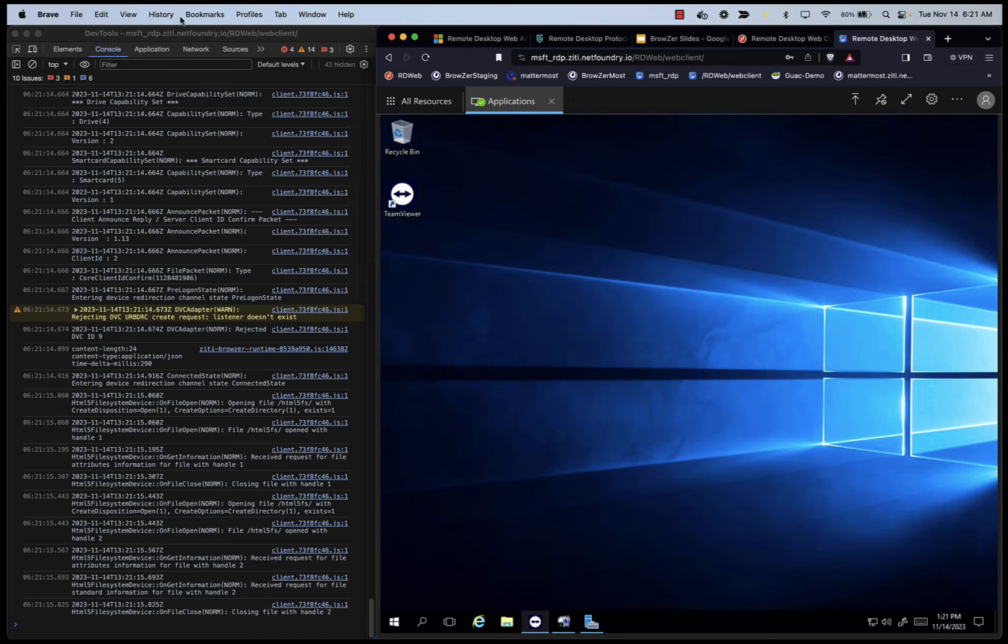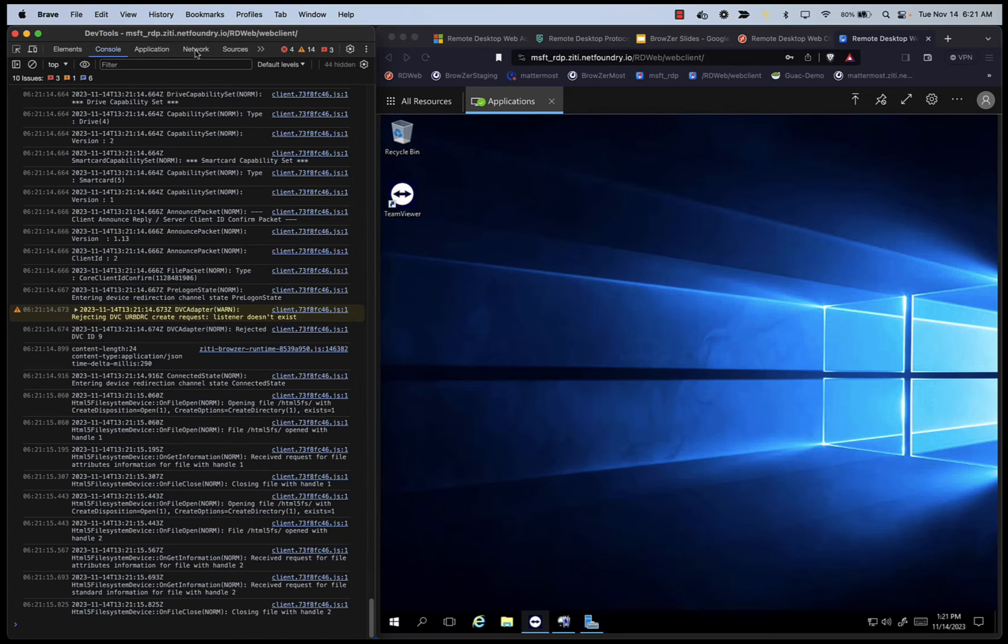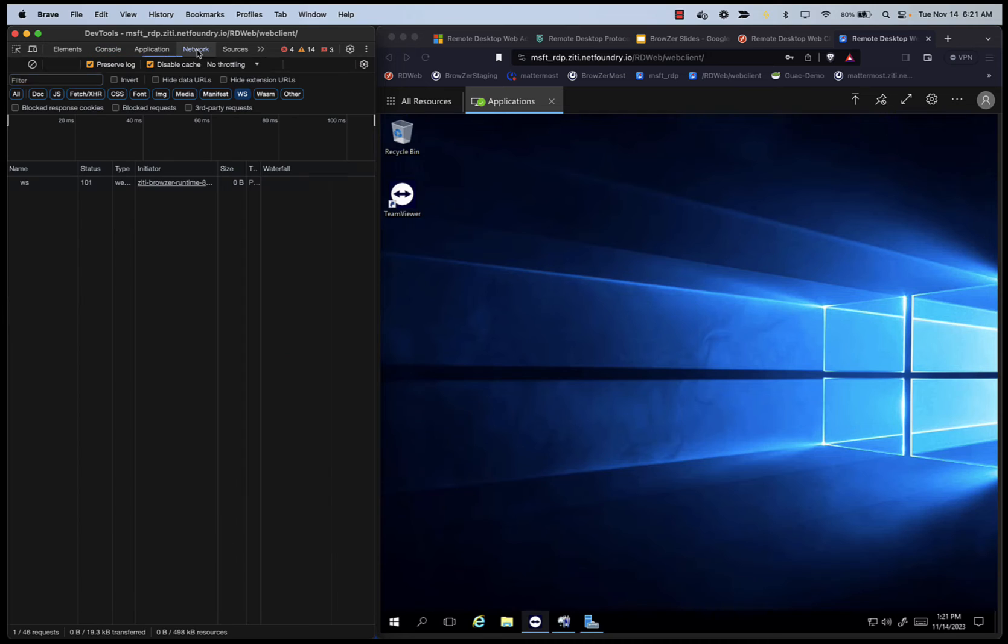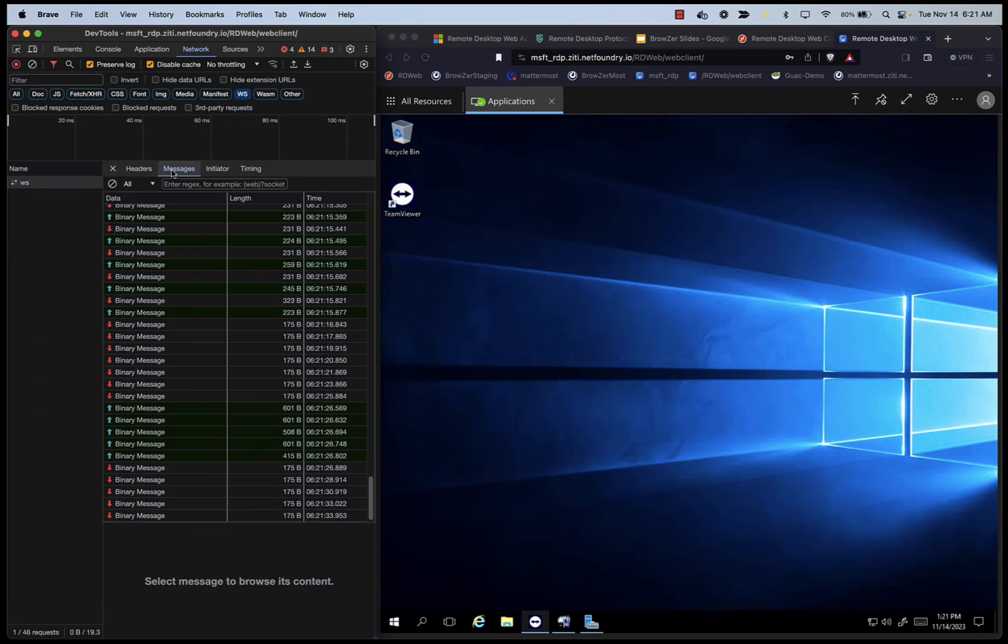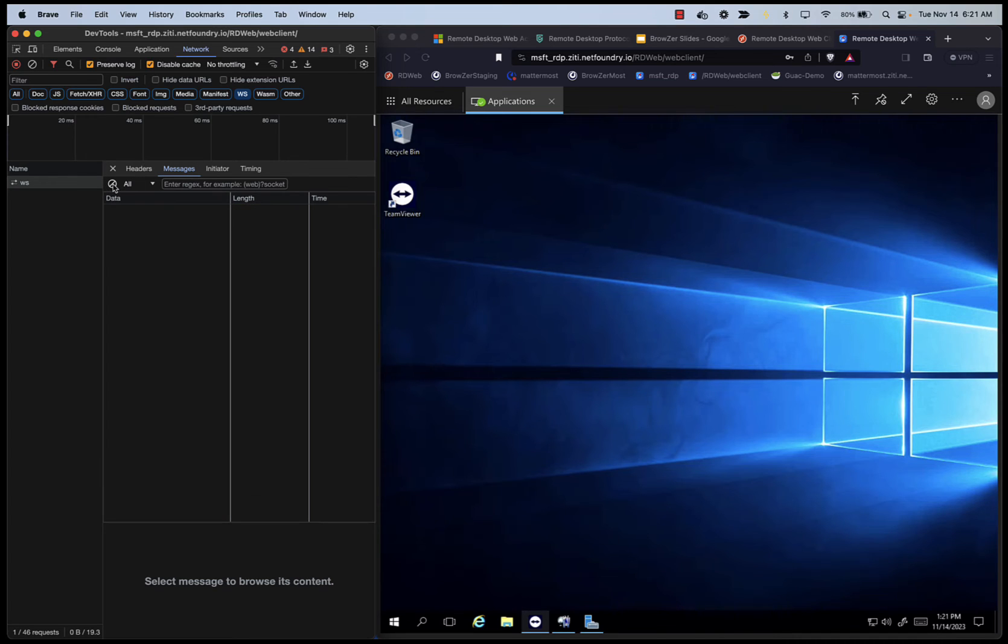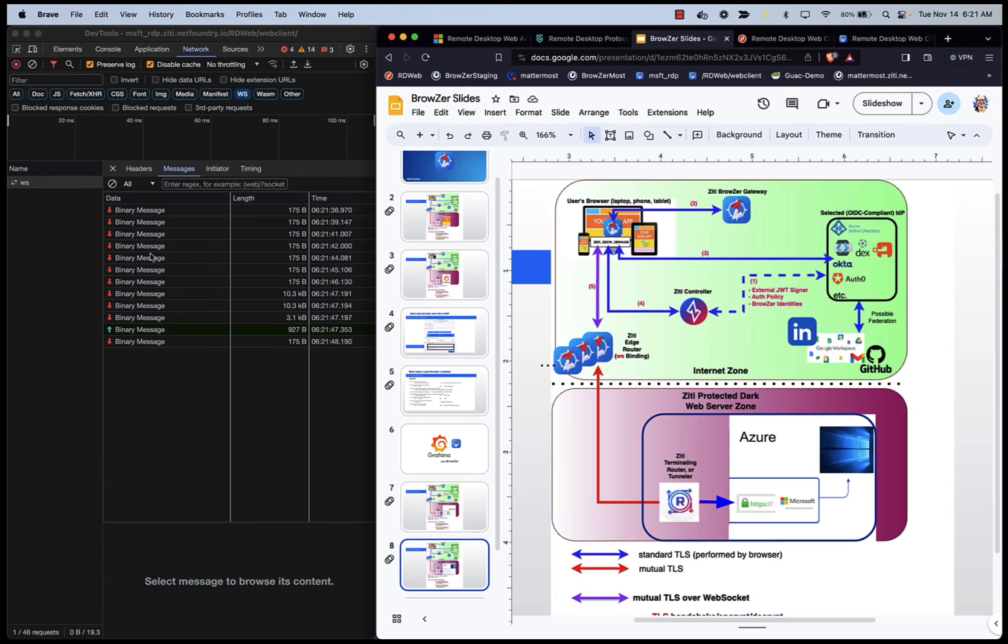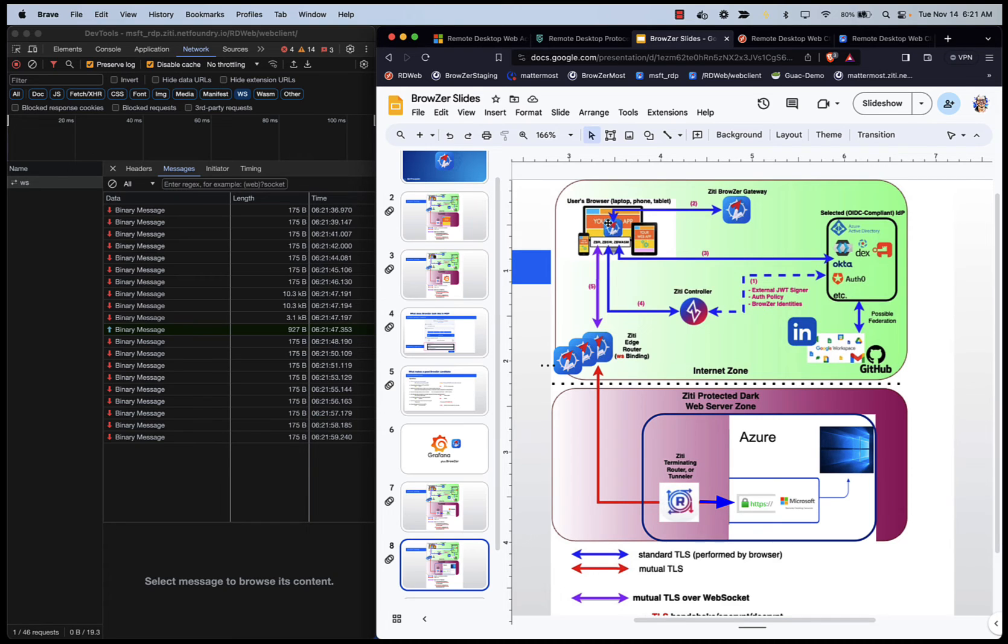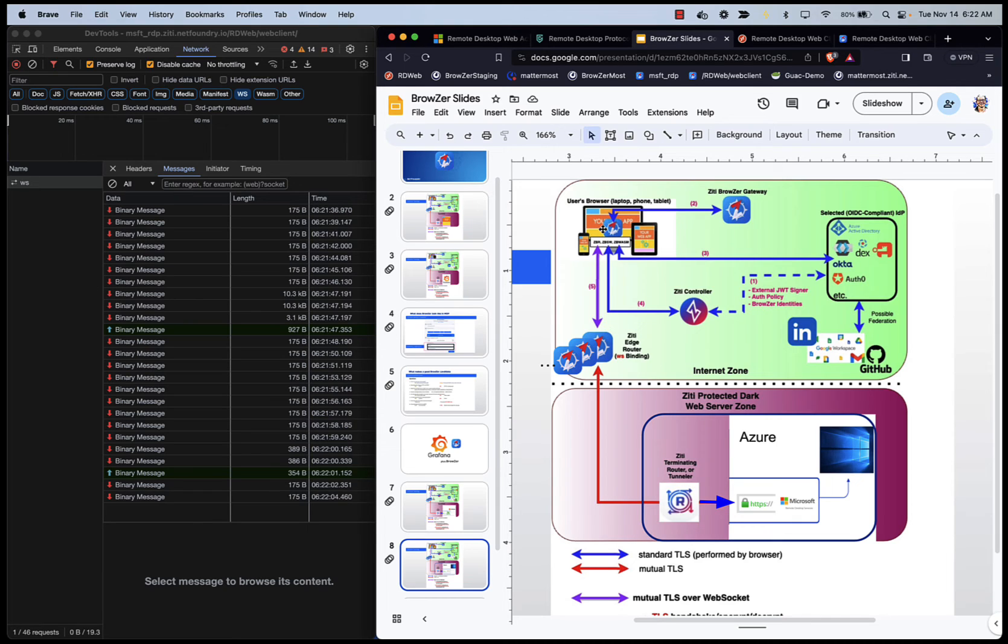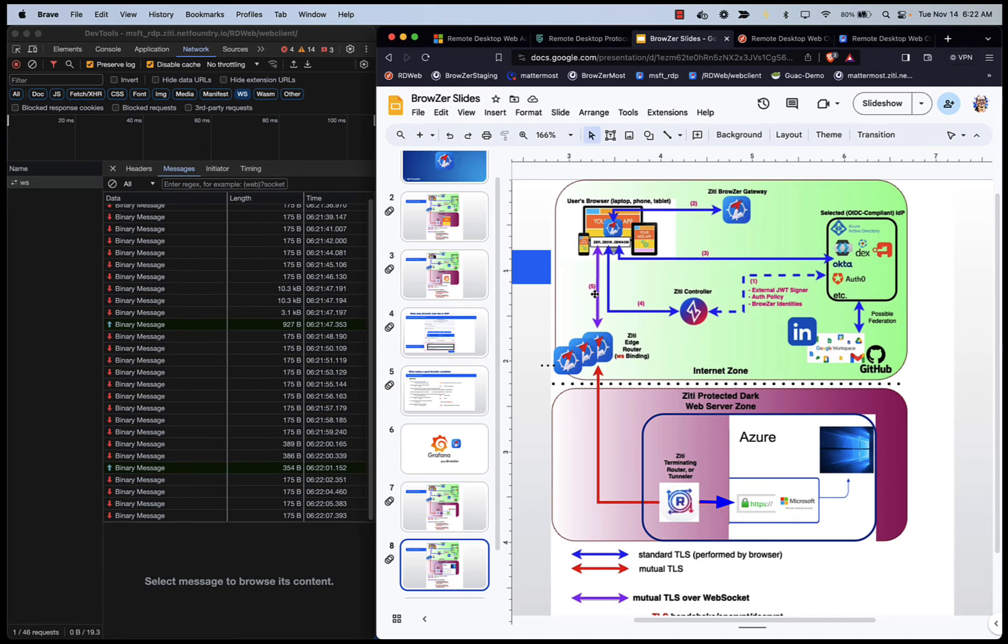If I switch to watching the network traffic, what we're watching over here is this purple line. This is the web socket that comes out of the browser. It's managed by the ZBR, the ZTI browser runtime. Any activity that happens on the remote desktop as seen from that browser is captured by the ZBR and pushed over the web socket.